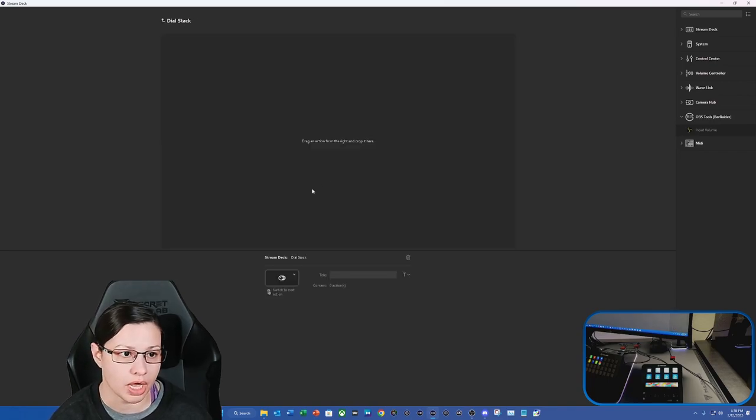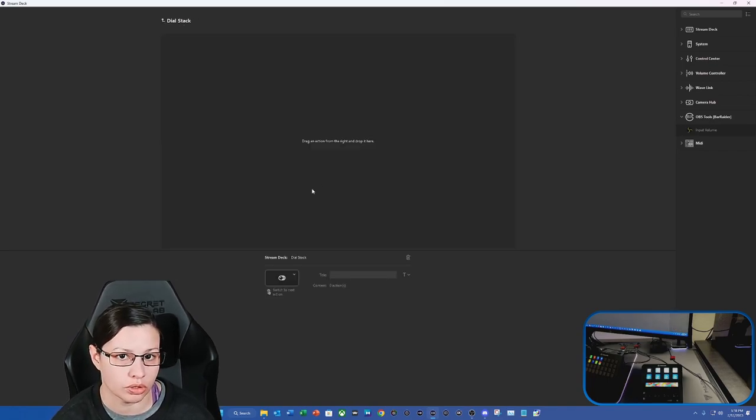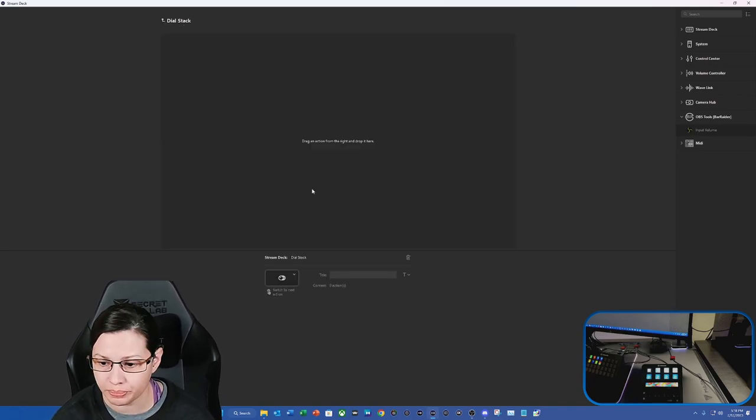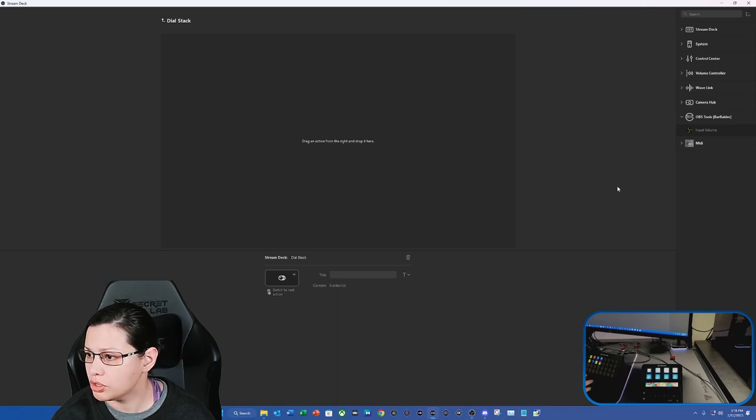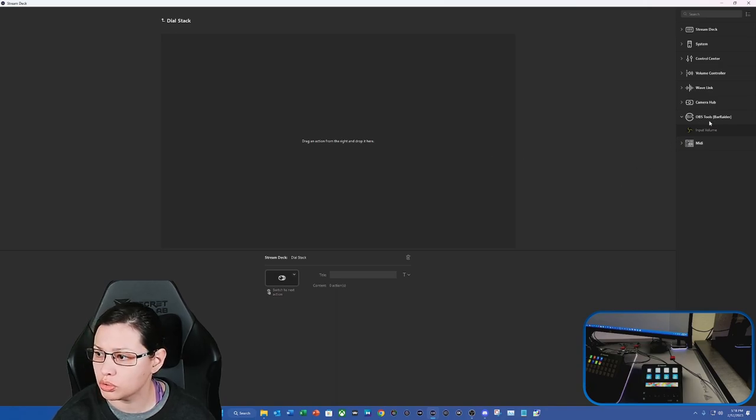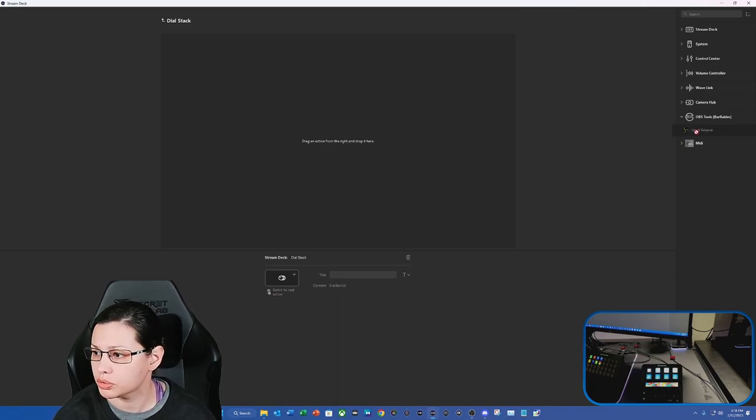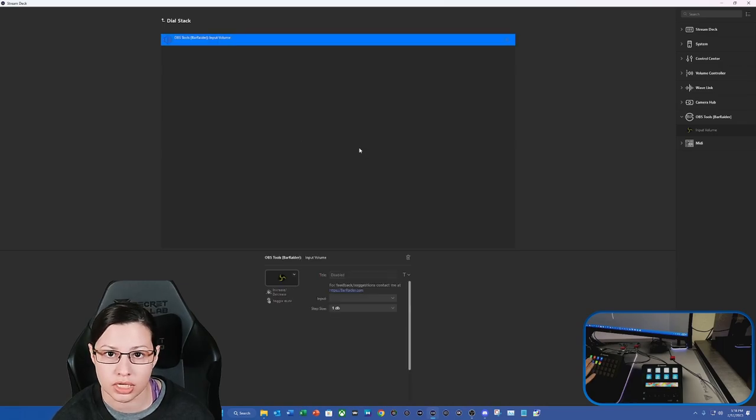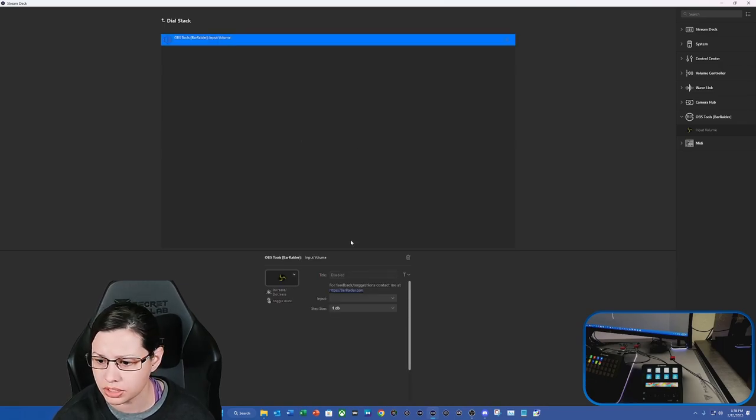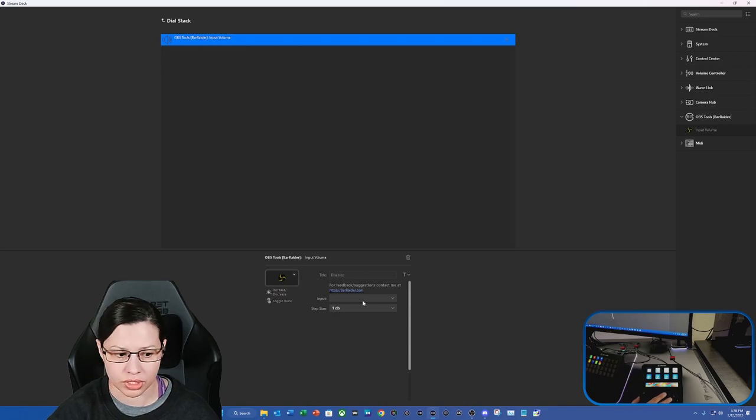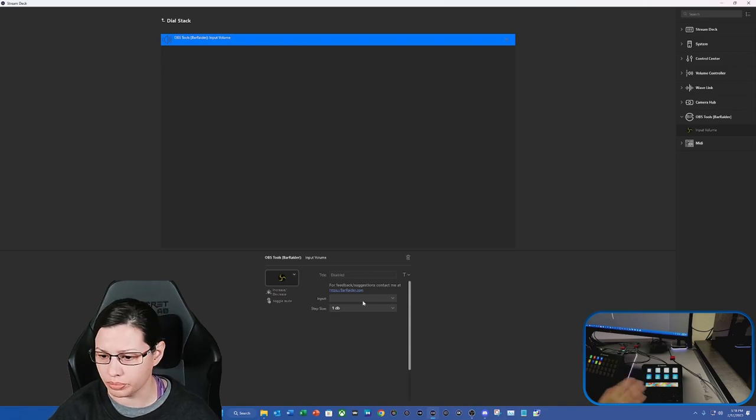Now I'm going to use my outros because I'm currently recording in it. So what we're going to do is see the OBS tools Barader. We're going to drag the input volume because all it does is control the volume for OBS, and it's going to be with the dials right here.